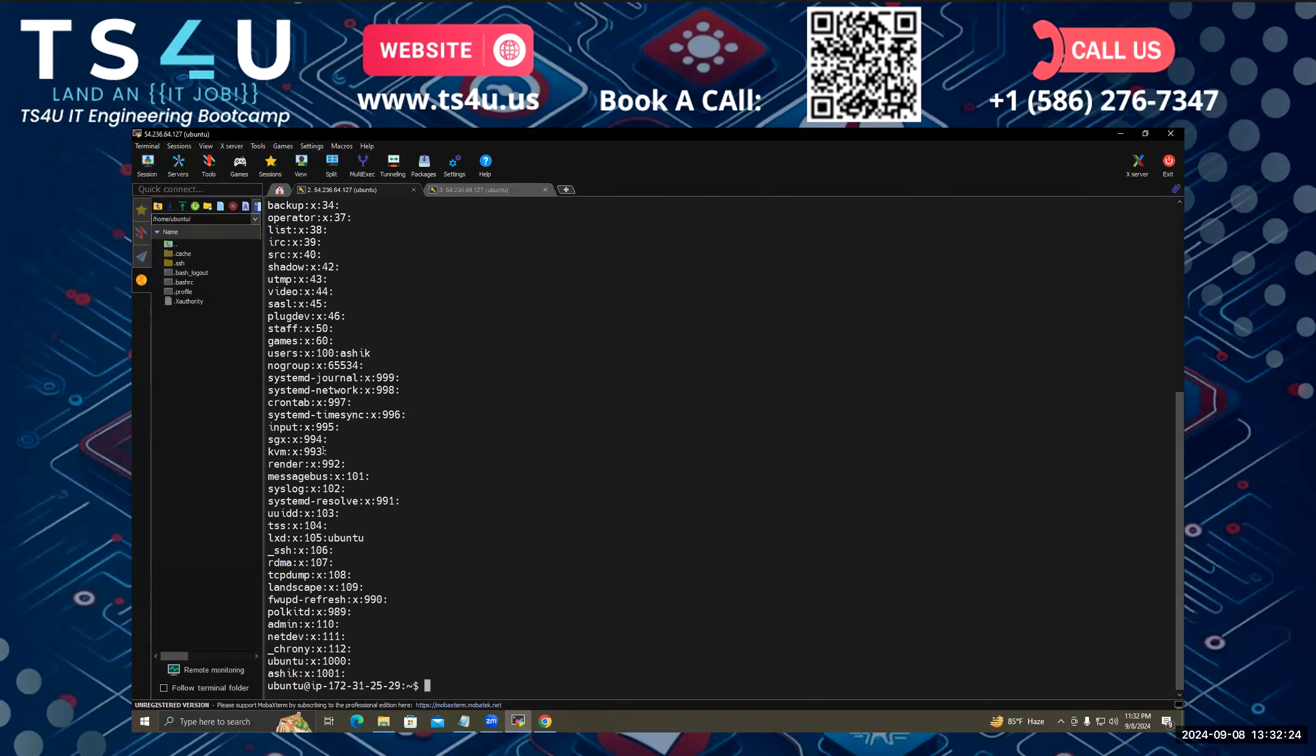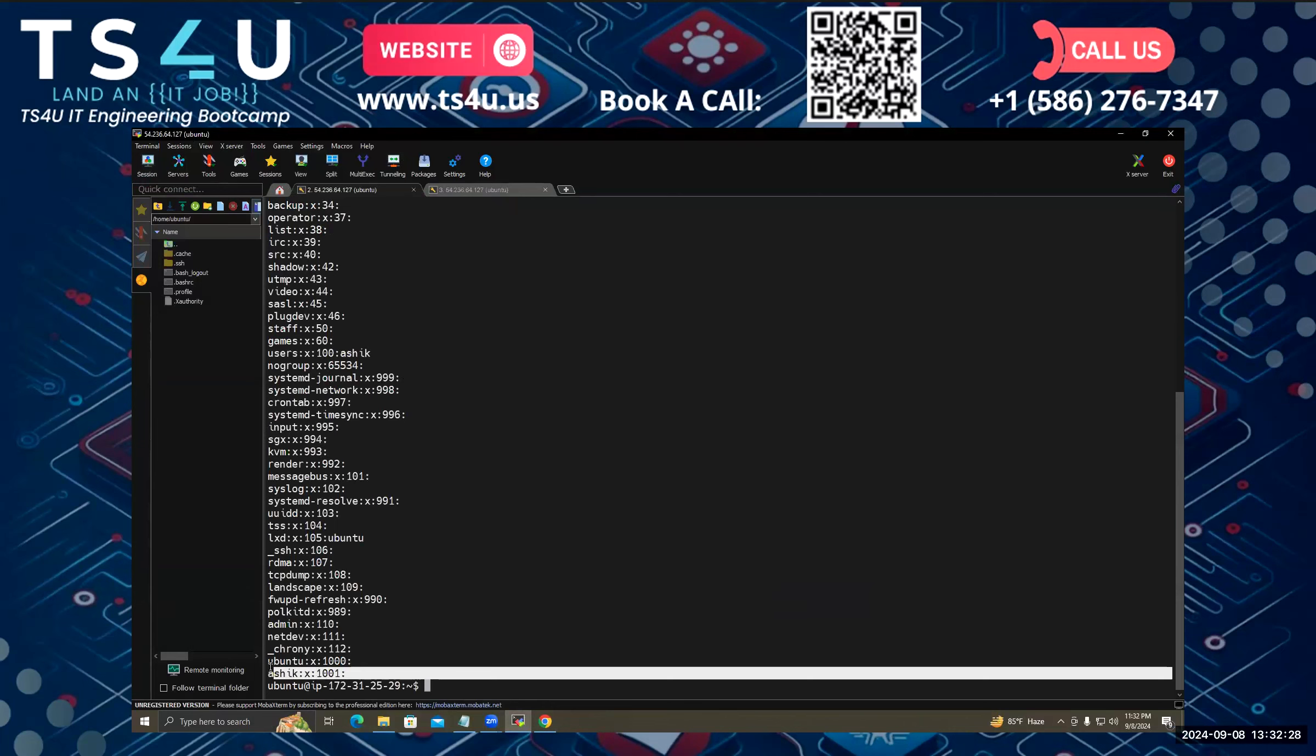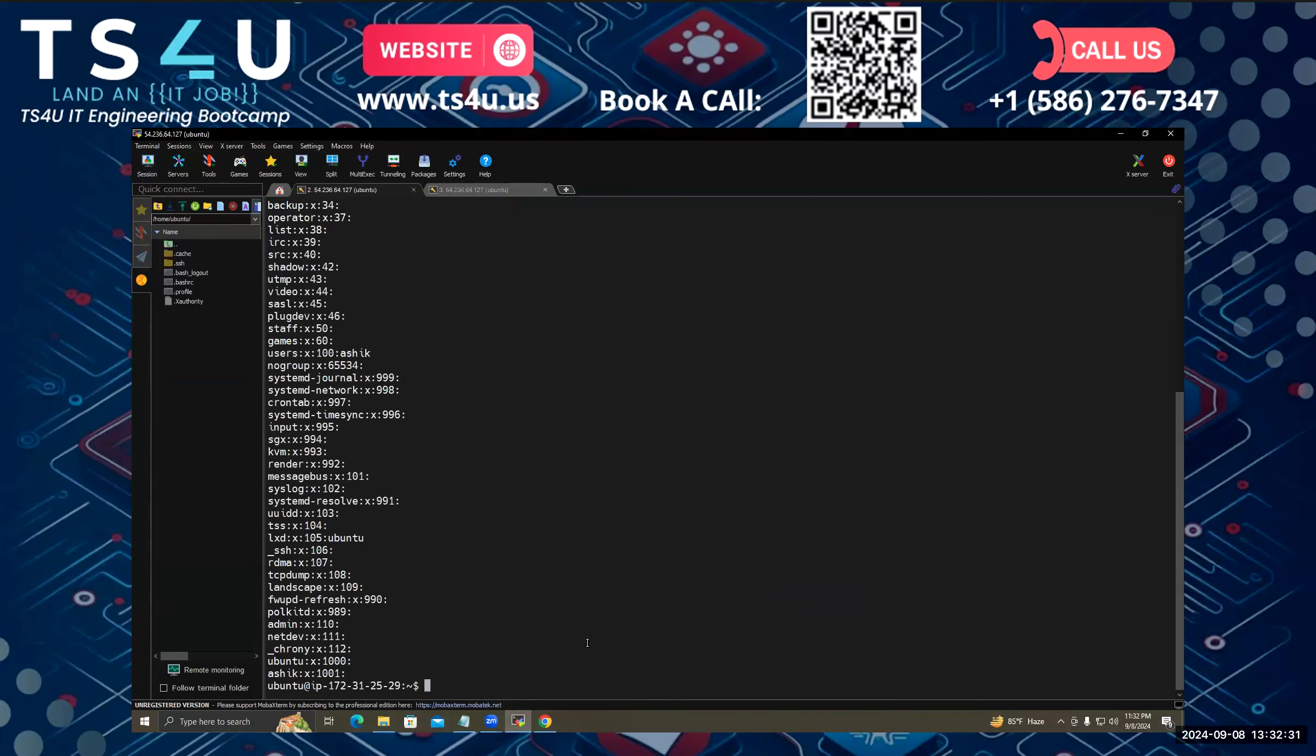So when you create a user, it actually creates a group also. Like see, there's an ashi group in here. We can also create a group. Suppose I create a group.